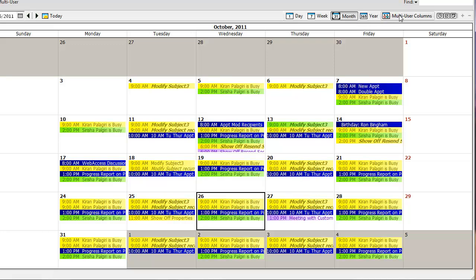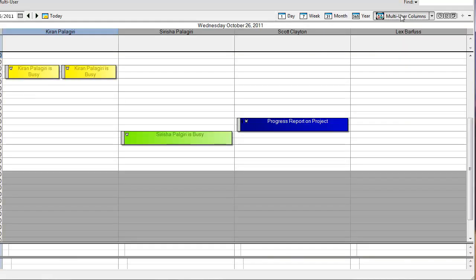And if I want, I can still go back to the multi-user column, traditional view that you've had in the past.